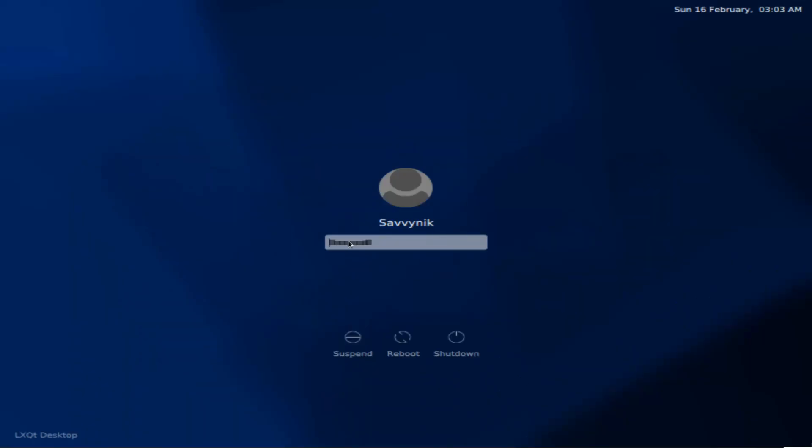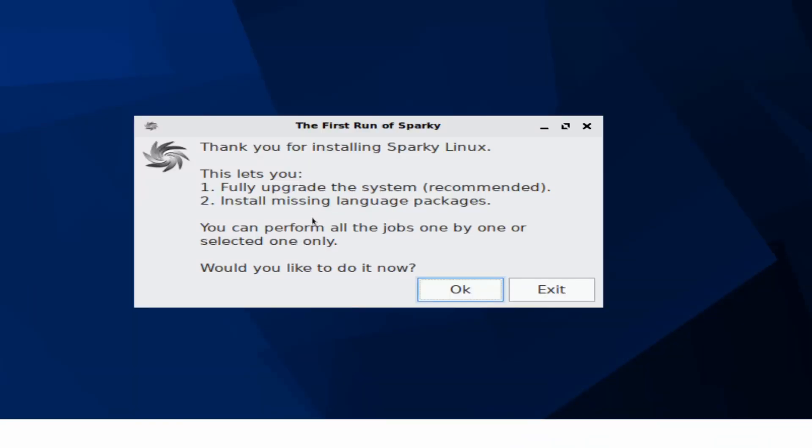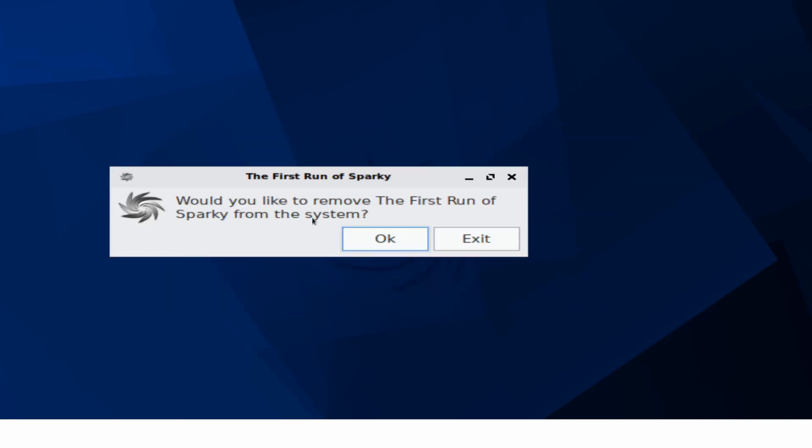Go ahead and put your password in for the user you just created. Give it a few moments here while it loads up the desktop screen. We're welcomed here with the first run of Sparky. It says, thank you for installing Sparky Linux. We can now update the system or we can exit out in order to look at our new desktop, which let's go ahead and do that for now. Later, you can install any updates that are missing. We're just going to hit exit.